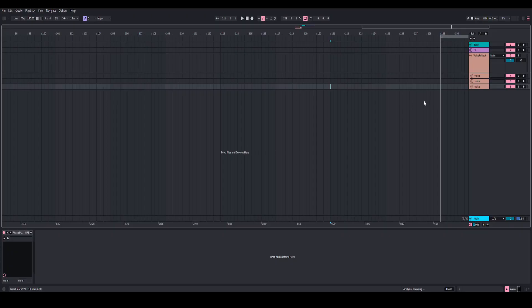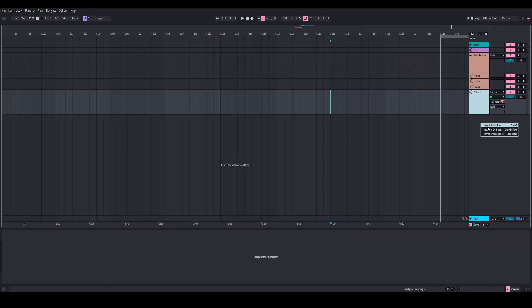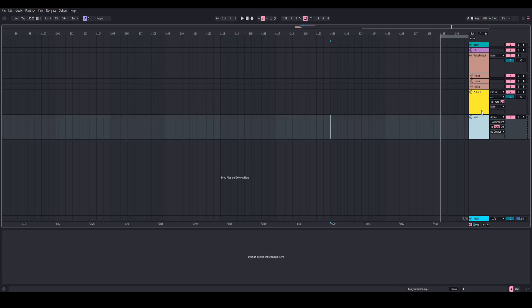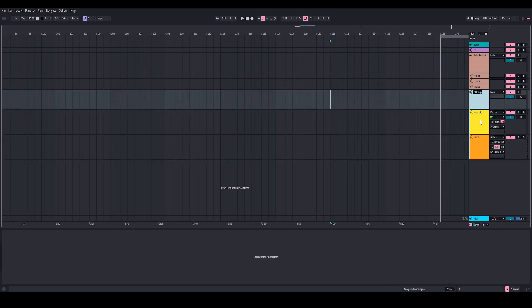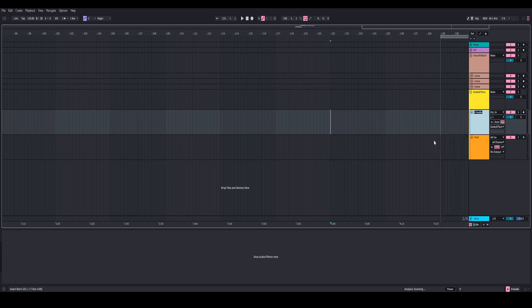Okay, so the first thing I want to do is add an audio track, and then add a MIDI track. Then click on both of these and group them. I'm just going to rename the group. And then this audio track, I'm going to rename voice.